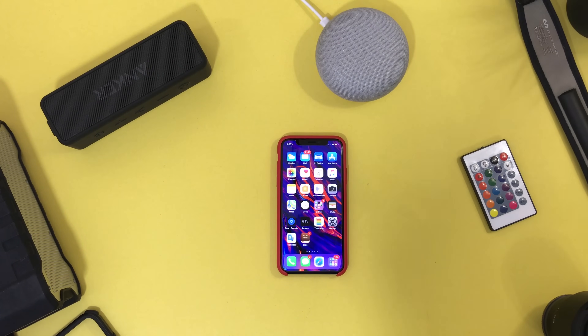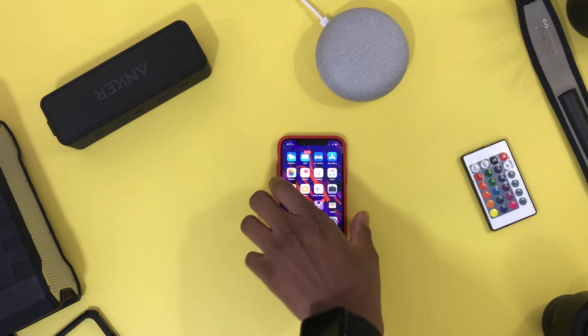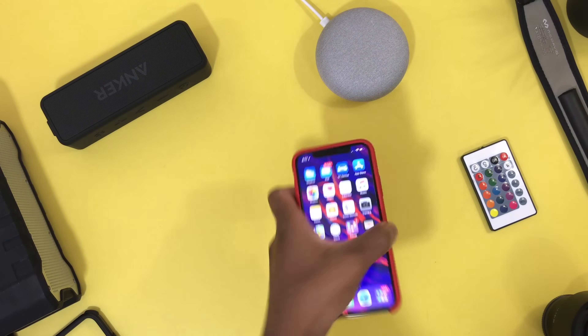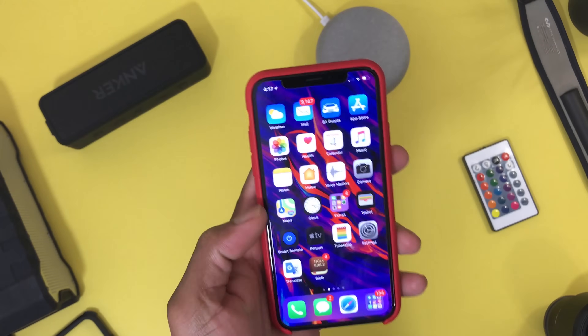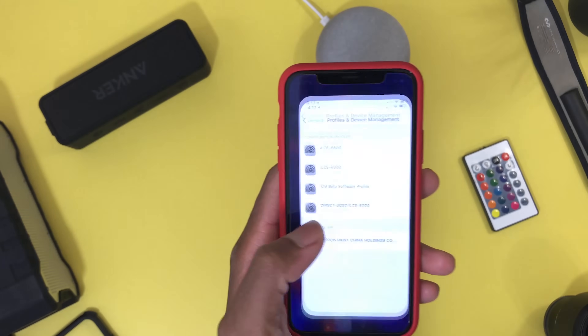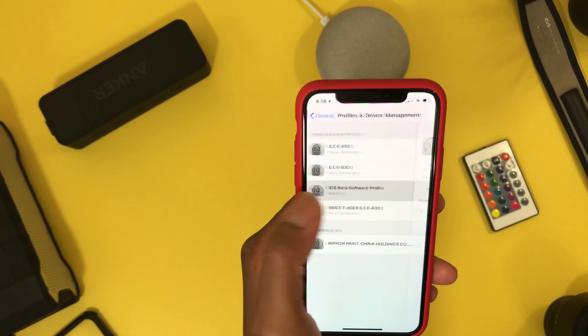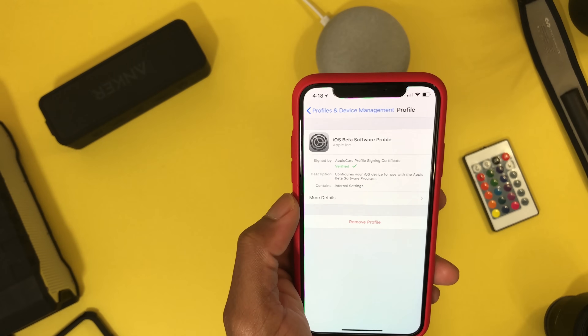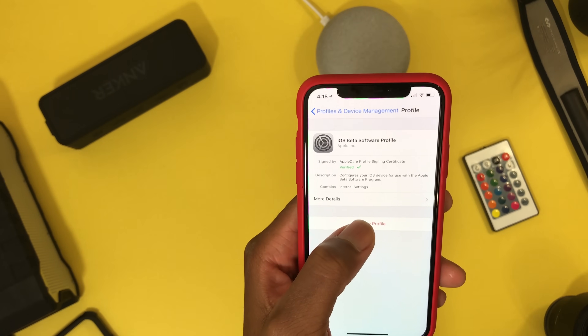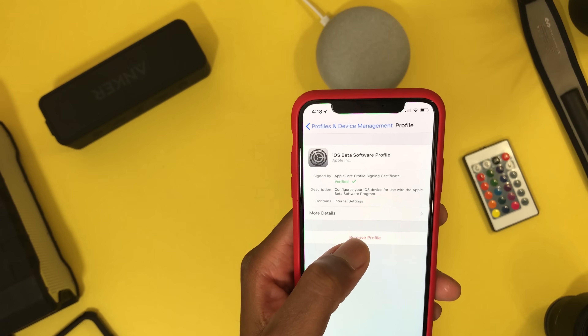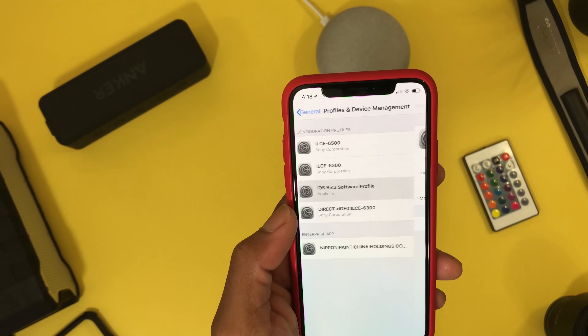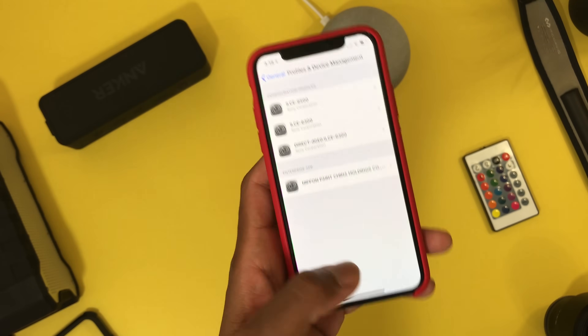First thing first, if you already have a beta software on your device you need to go ahead and remove that beta software. For me I have the iOS 11 beta software, so I'm gonna remove this right here — enter your passcode and remove it. Just like that, beta software removed.